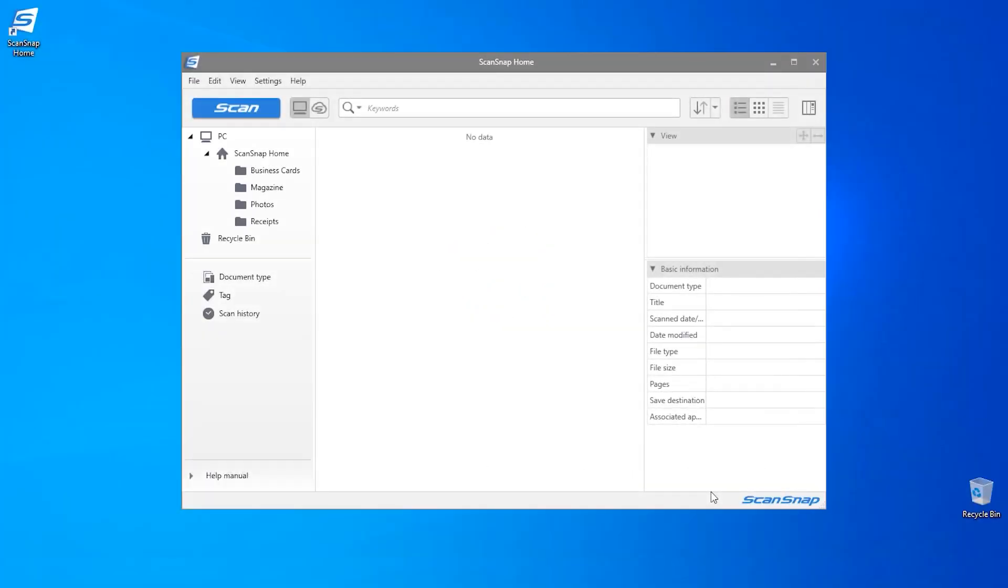In this video we're going to create a scan profile that will allow you to scan directly from the scanner touch panel to popular cloud services. In order to do this you will need a scanner configured via Wi-Fi and a ScanSnap account.